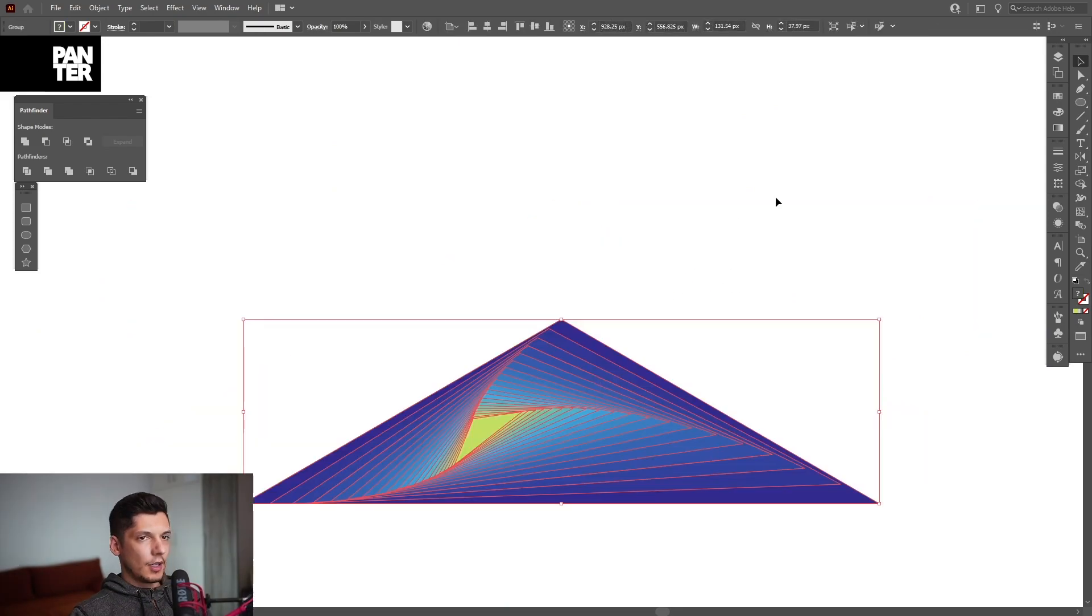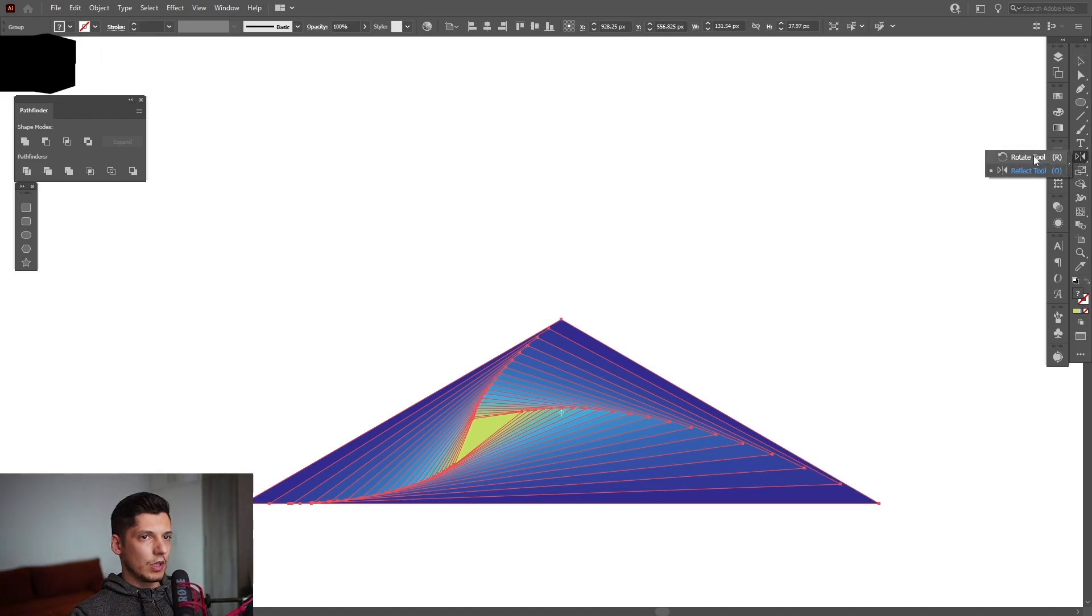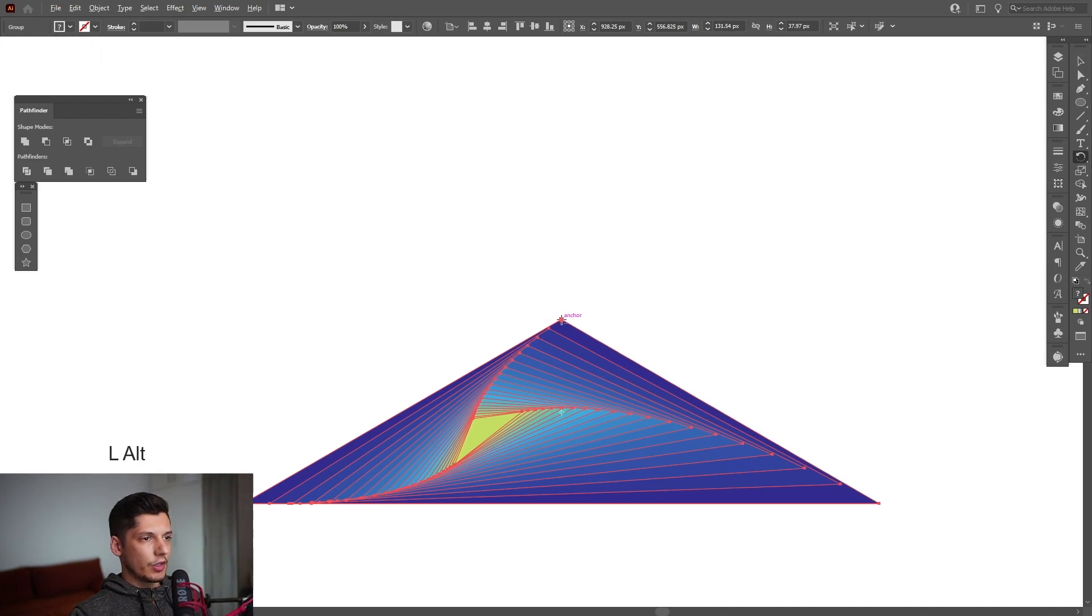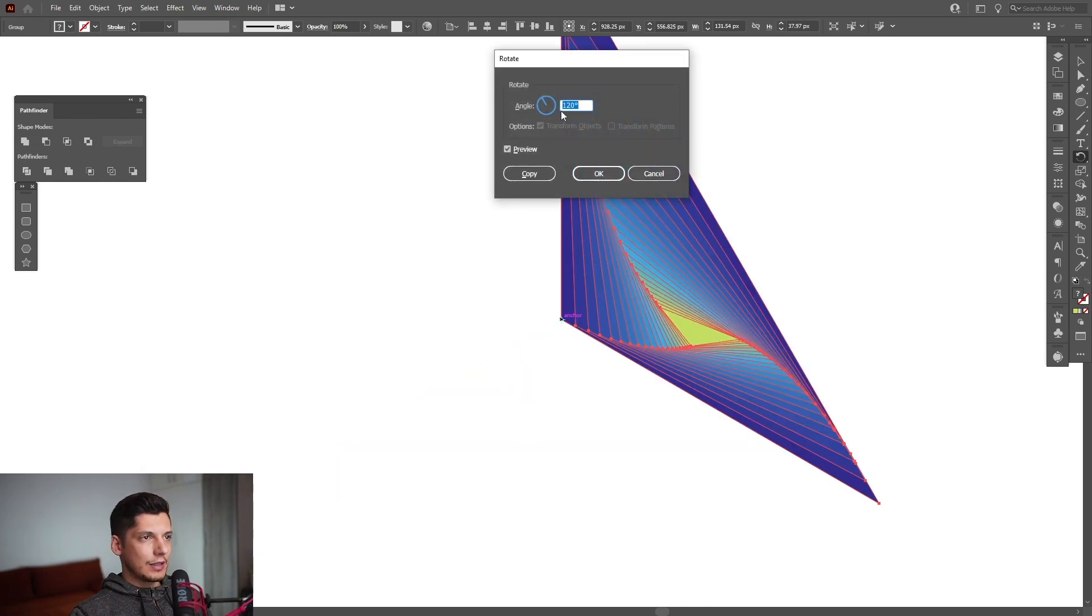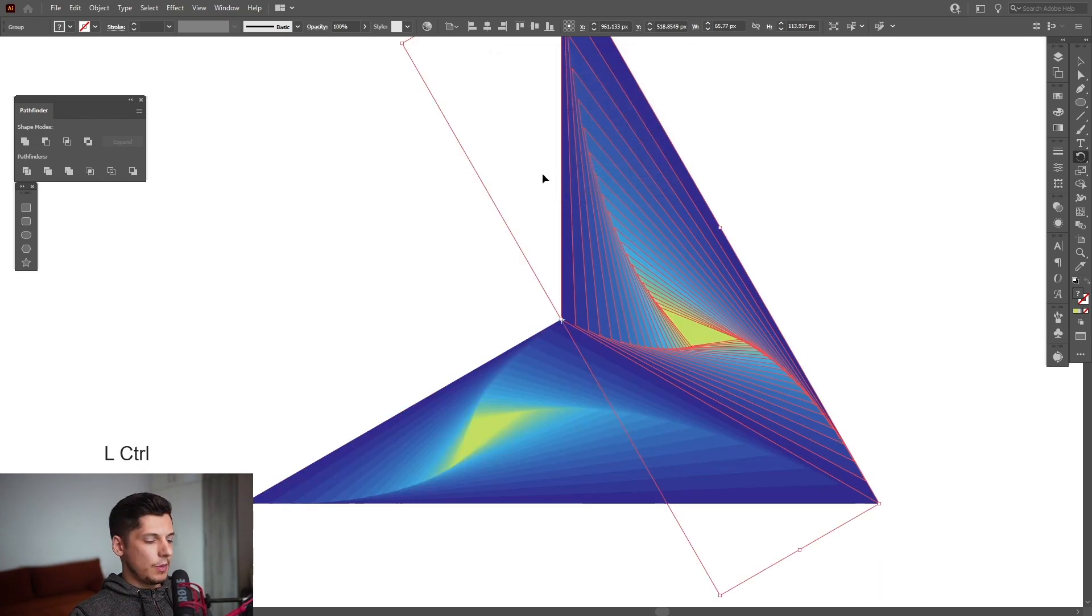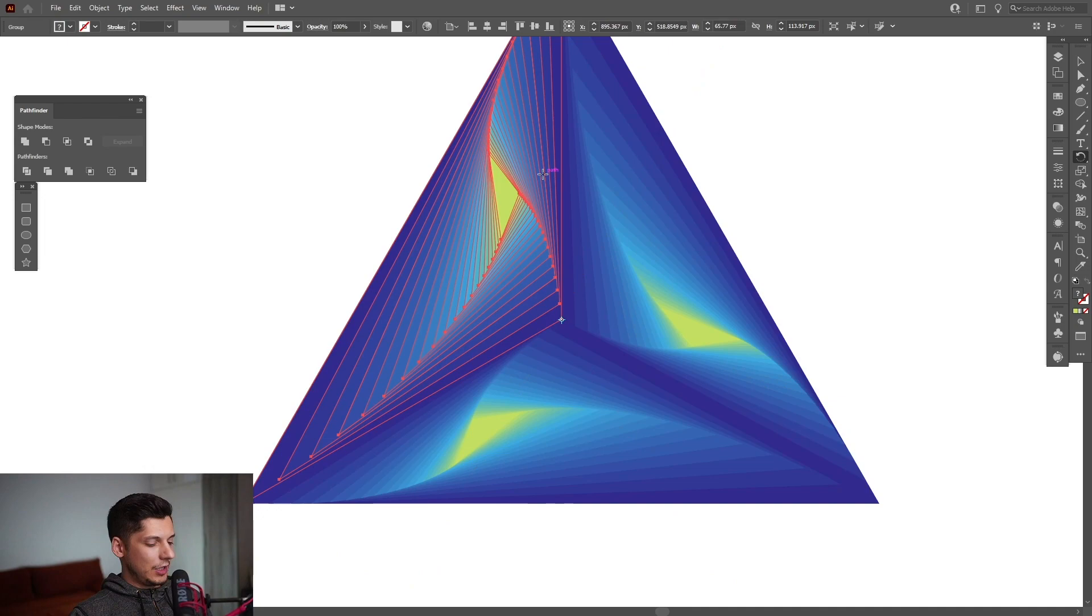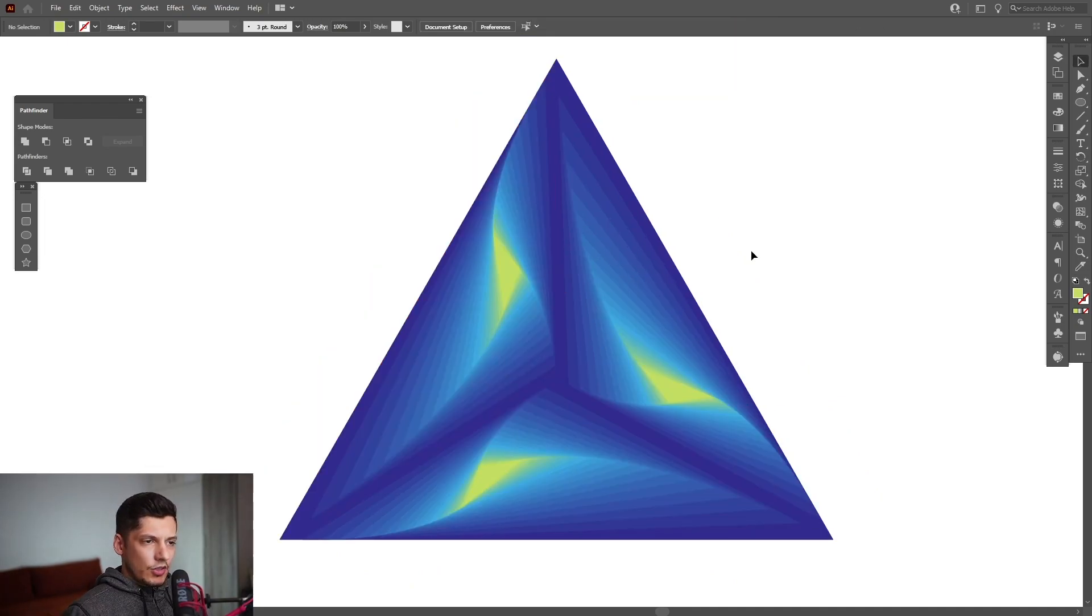I'm gonna go and select the rotate tool, this is it. Press and hold Alt, click on this anchor point on this edge and type in 120 degrees. Click on Copy, press Ctrl D and this is it. We got the fractal triangle.